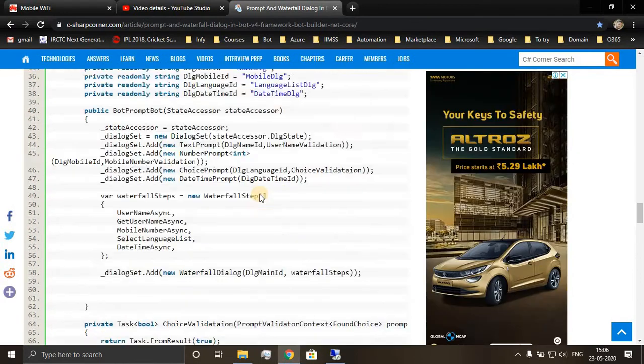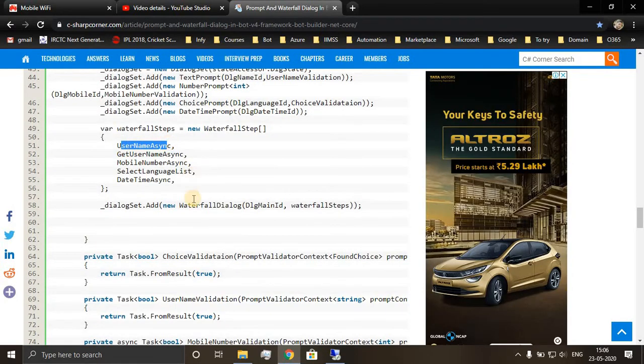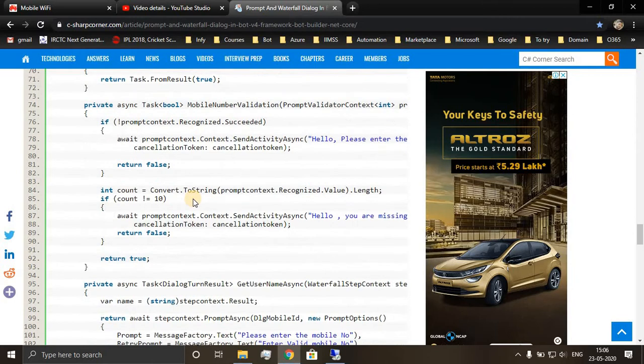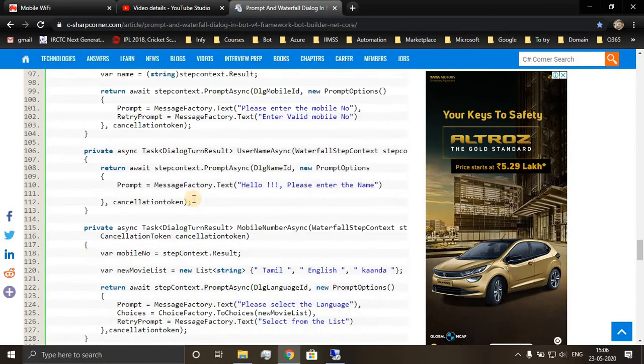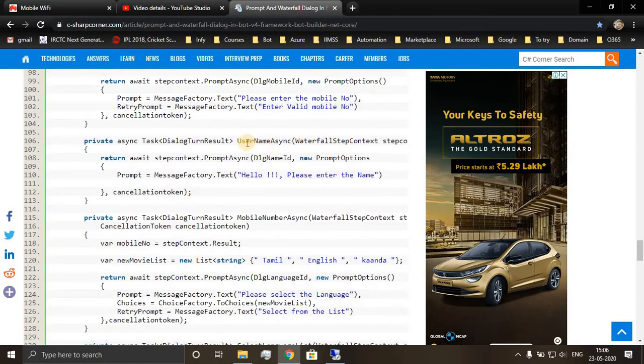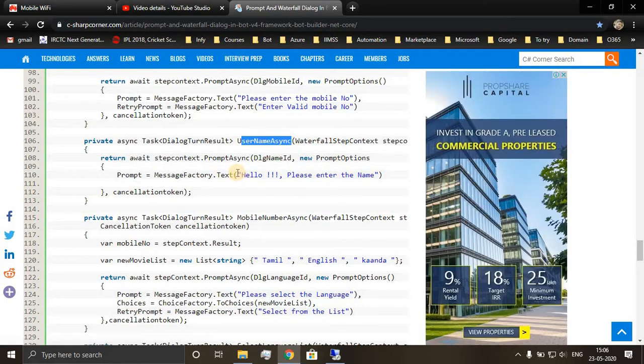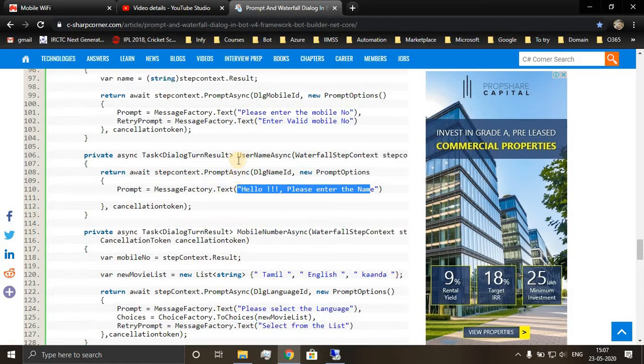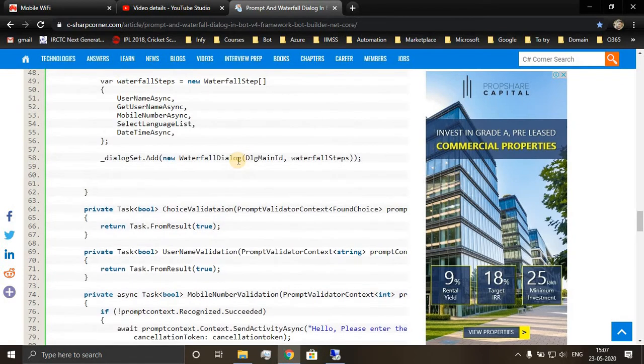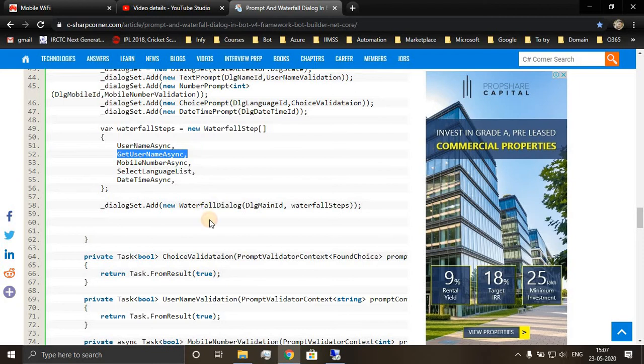First step is username async, so let's go to the first step. This step will be executed first, so it will ask user: hello please enter name. This is like text prompt, so we are expecting user to give in a string value. So next question: get user name async.